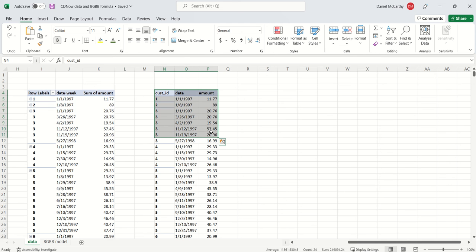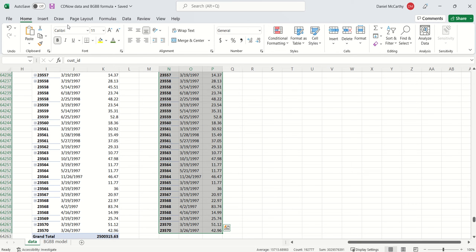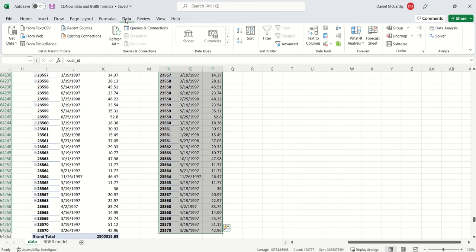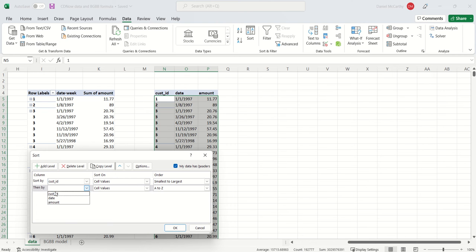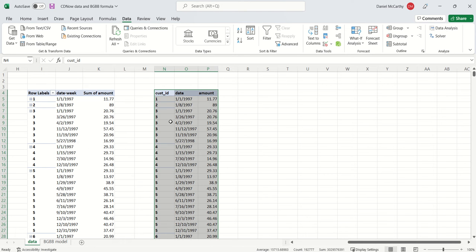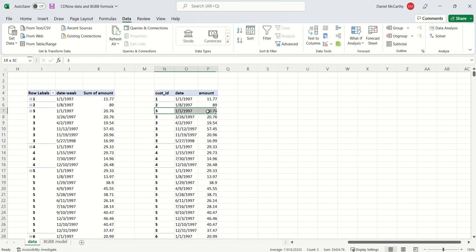The way I'm going to do that is I'm first going to sort my data by customer ID and then by date. The reason I do this is now I know that when I see this customer for the very first time, that must be that customer's first purchase.